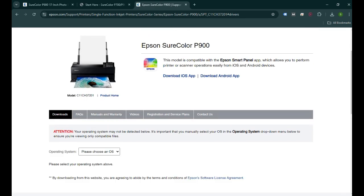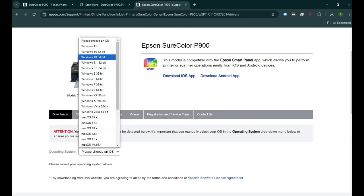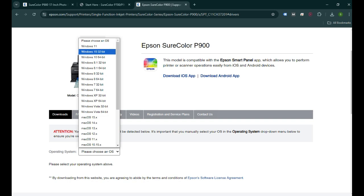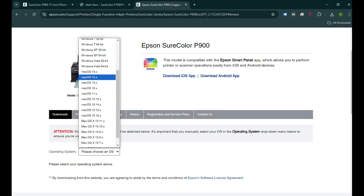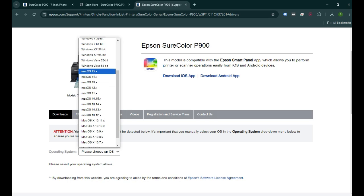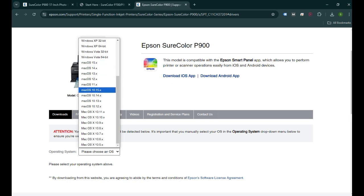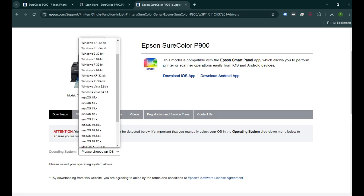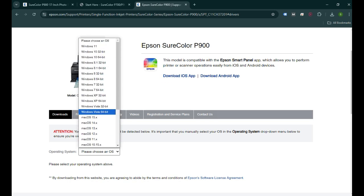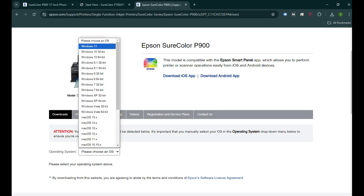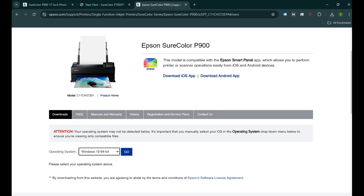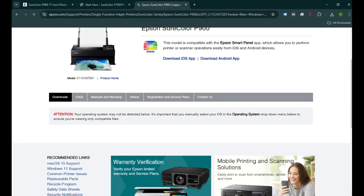Now we need to choose the operating system as per your computer. If you have Windows 11, like most people have nowadays, you can choose that one. Or if you have Windows 10, you can pick Windows 10. If you have a Mac computer, you can scroll down and find your Mac operating system version. You can pick your operating system. In my case, I'm going to choose Windows 10 and click on Go.